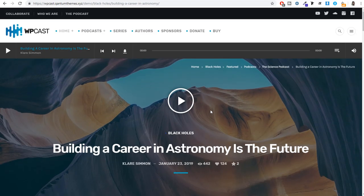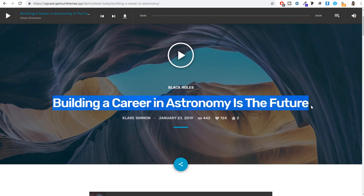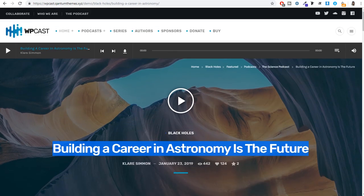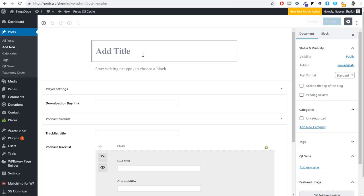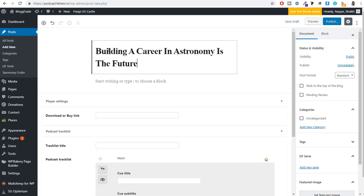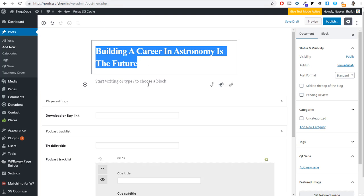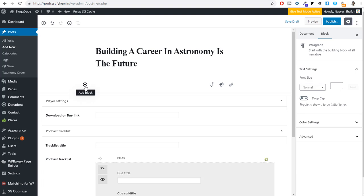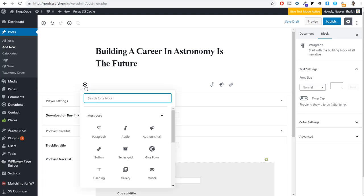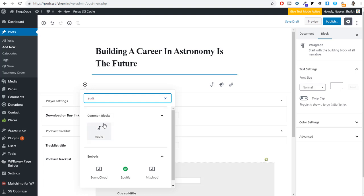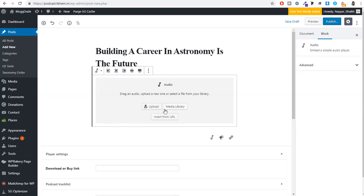Let me open a single podcast to see what it looks like and what options are available. I'll copy the title from the demo — 'Building a career in astronomy' or whatever your podcast title is — and enter it in the title field. After that, we'll add the audio first. Click on Add Block, search for audio, and select the Audio block. Then upload your audio file.